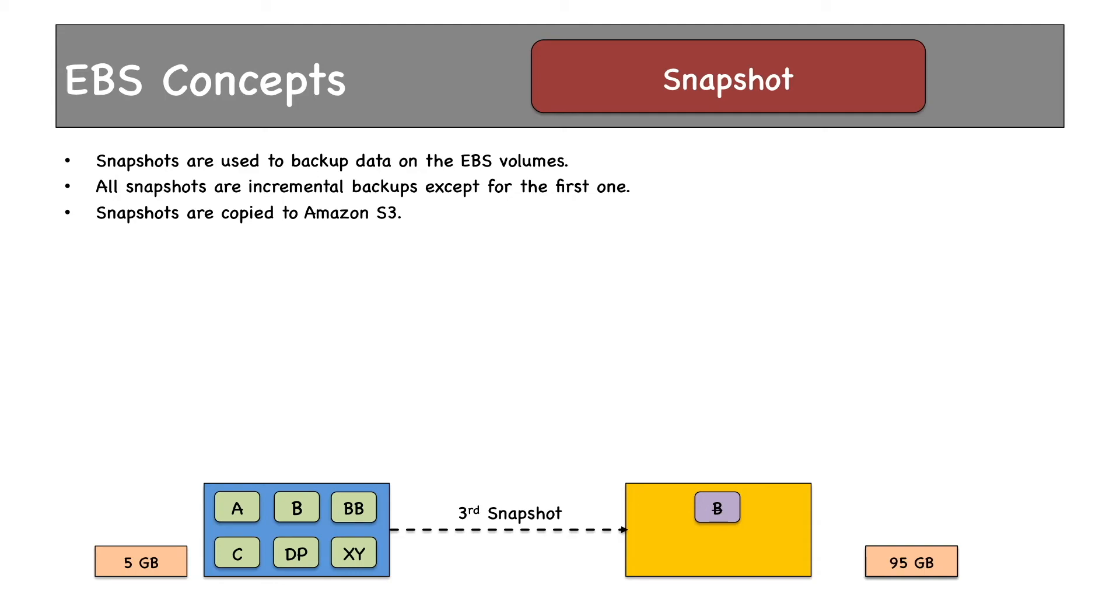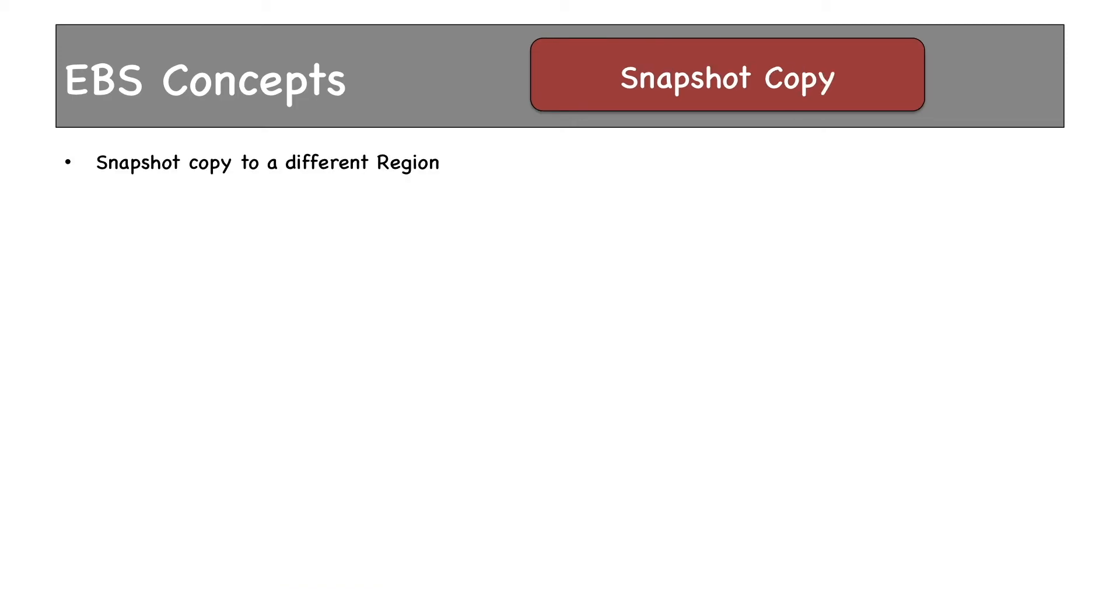95 GB because 5 GB of data was deleted. Snapshots can be restored to EBS volumes as well. Snapshot copy: snapshots can be copied to different regions to create or prepare for DR scenarios.